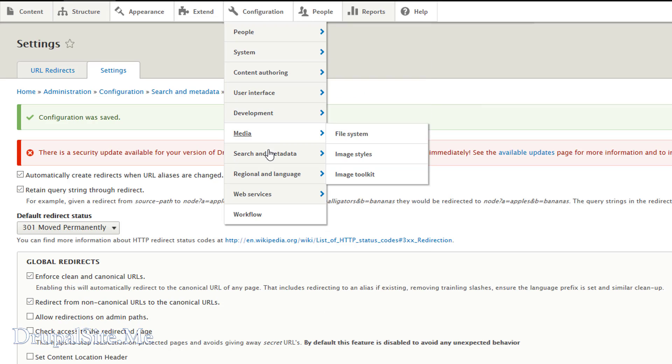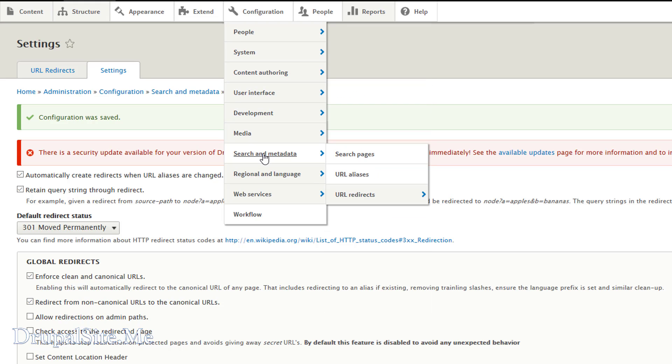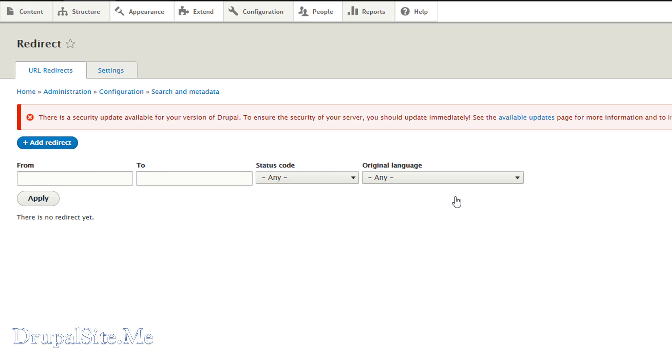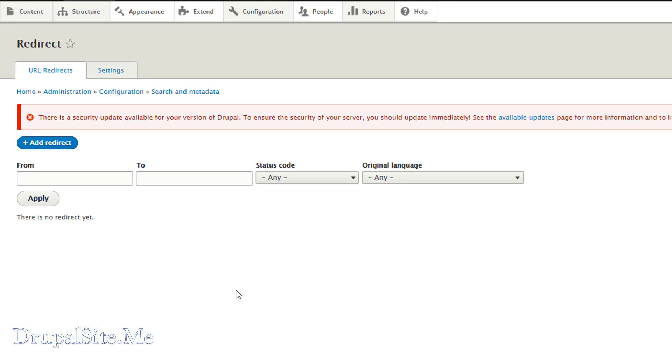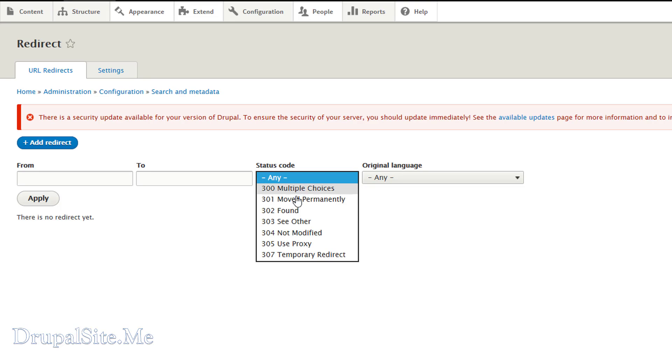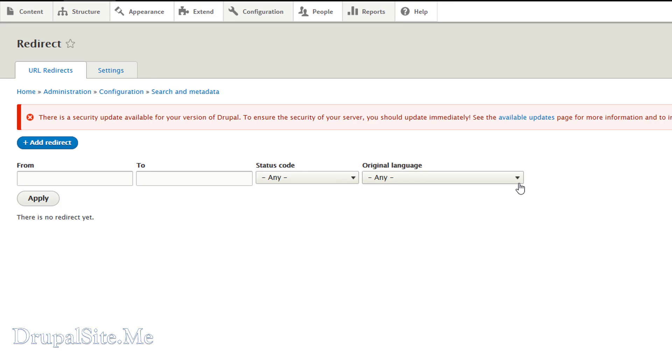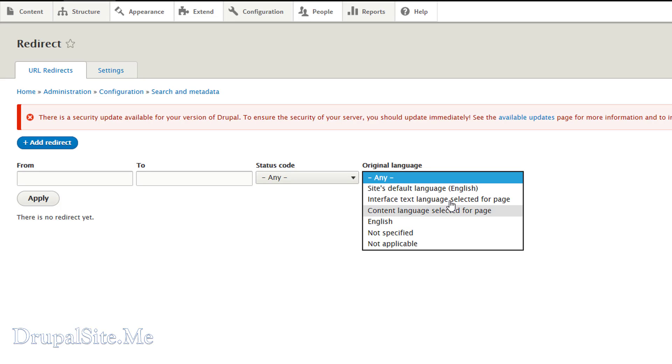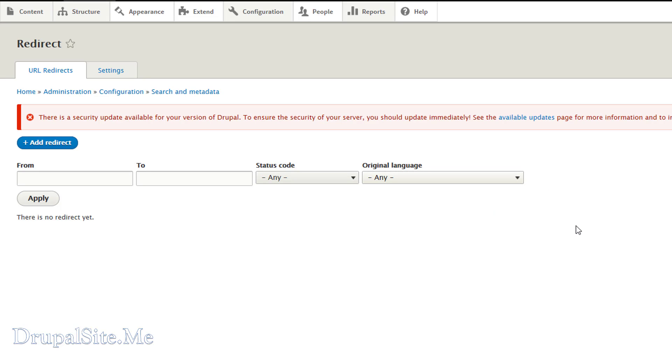The way it works is go under configuration, search metadata and URL redirect, add a redirect. So you can add redirection. This is the old URL and this is where you put the new address and status. In the new address if it is external, if it is an external site you need to put the full address. If it is local you can put the relative address. And status code is normally 301, but you can change according to your circumstances. And the original language you choose the language.